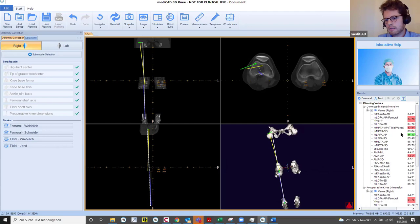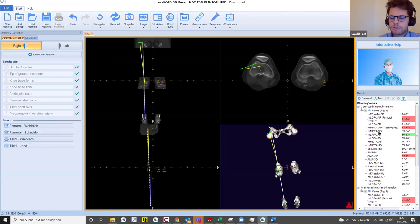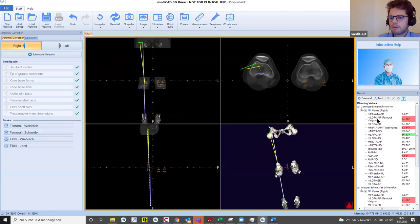Since we have now performed all measurements required for showing preoperative knee dimensions, we click here and all preoperative knee dimensions appear in their AP, ML, and 3D values. We define many values here — all displayed in ML, AP, and 3D format. I have here a physiological value for my lateral proximal femur angle, but pathological values for my medial proximal tibial angle and lateral distal femur angle. We use all the nomenclature from Dror Paley — this is basically what our planning is based on.